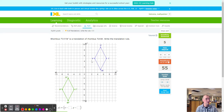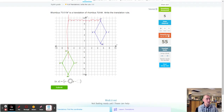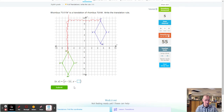Next up going from our pre-image to our image, we're going to use U. You can pick any point — it doesn't matter. Counting to the left: negative one through negative eleven — so negative eleven. And going down: one through eleven — down eleven as well. So negative eleven and down eleven.